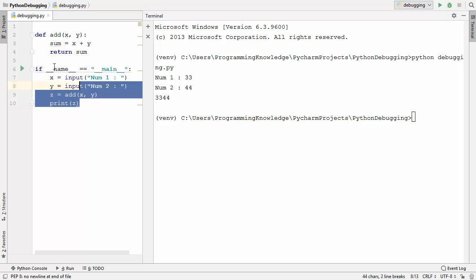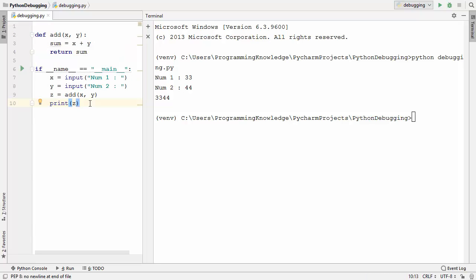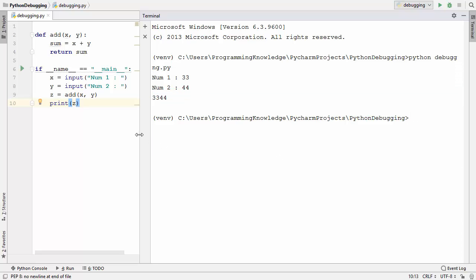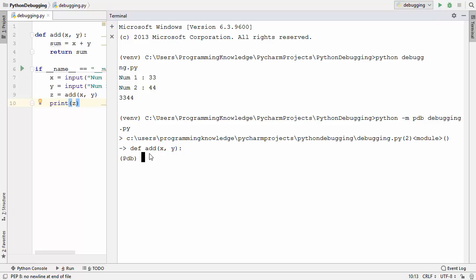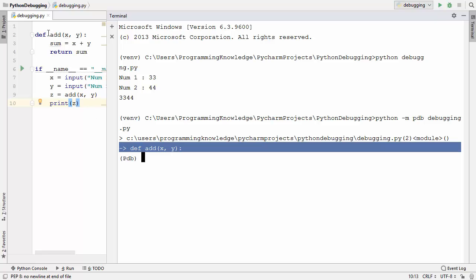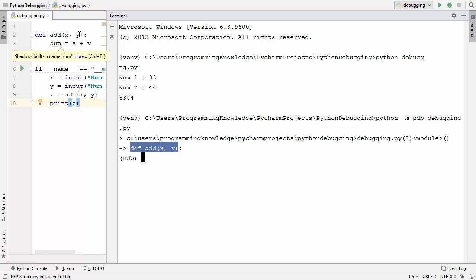Some of you might already know what the problem is, but we will use the debugger to find out. To start debugging your Python script, give the command: python -m pdb and the name of your script, so python -m pdb debugging.py. After pressing enter, you'll see the pdb interface with a blinking cursor. The Python Debugger starts from the first line of your script, which is the declaration of the add function.